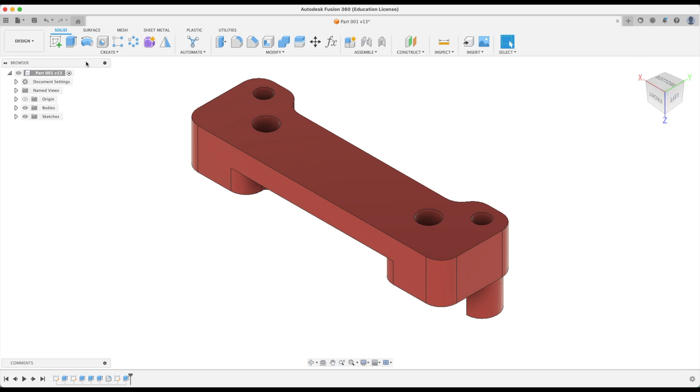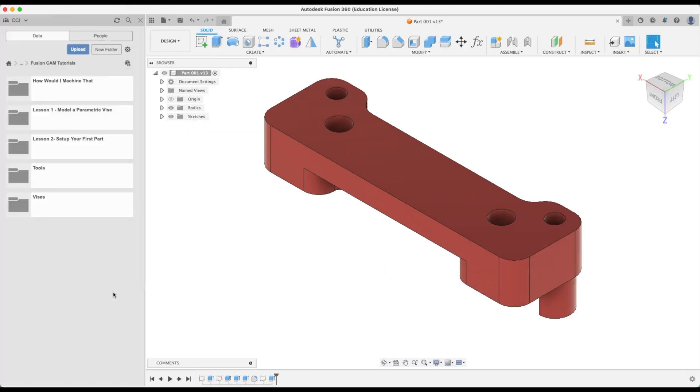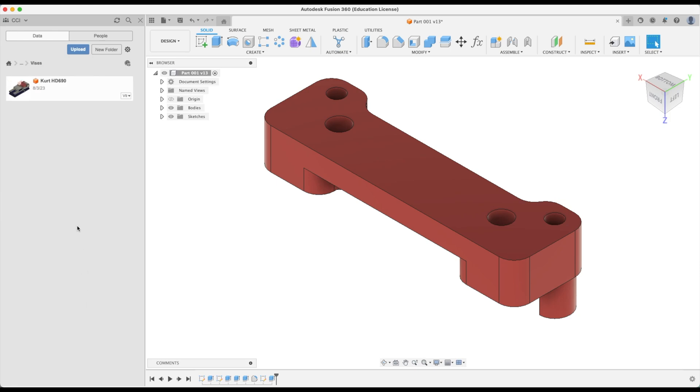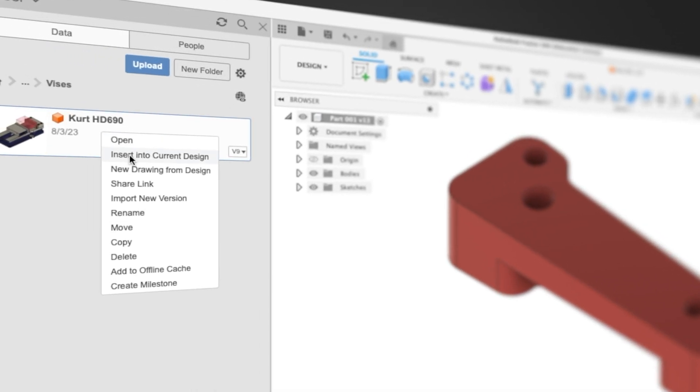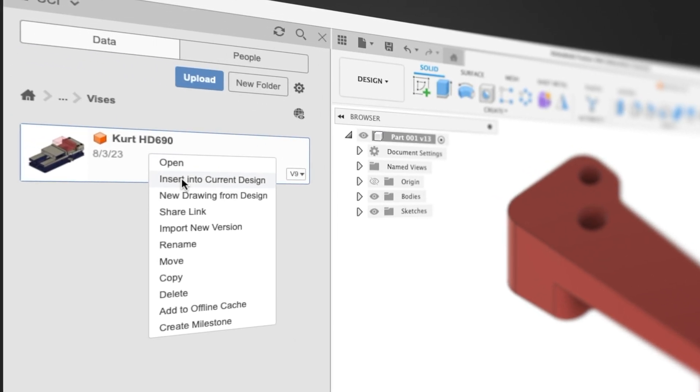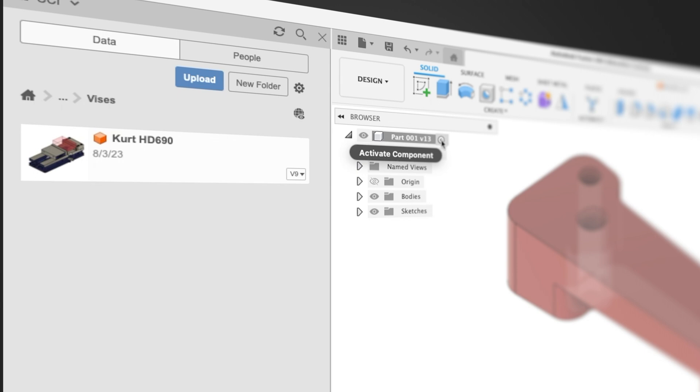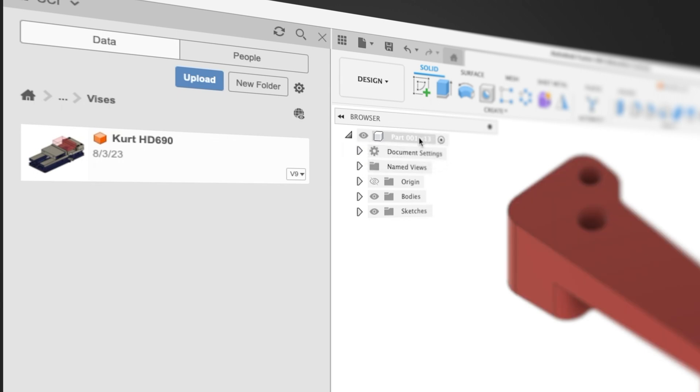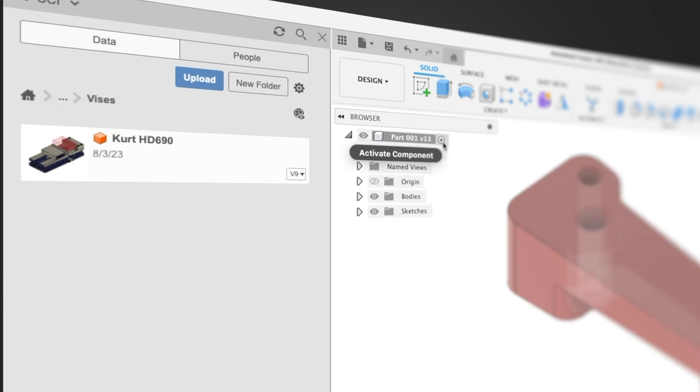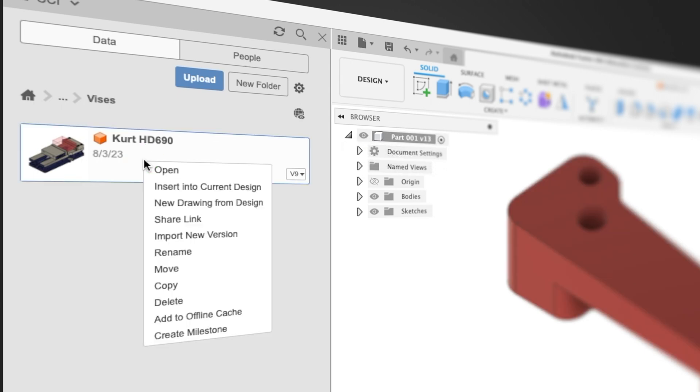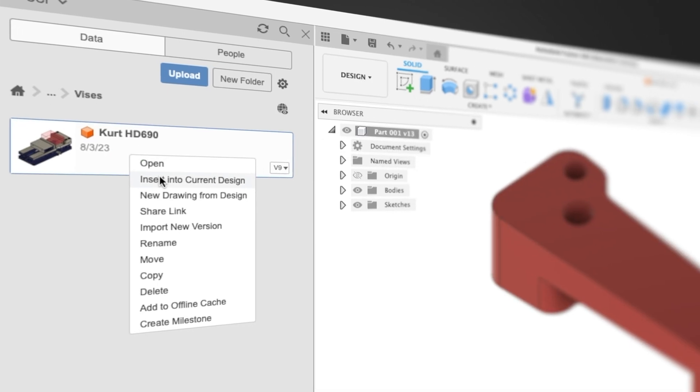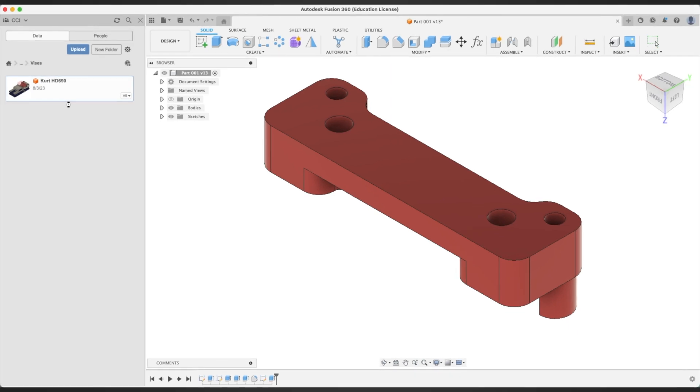Let's go back to our design workspace and find our vise. There's our vises folder and our current vise is patiently waiting for us to use it. The first step is to right click and insert into our current design. Make sure our master assembly is activated and we can just insert that.